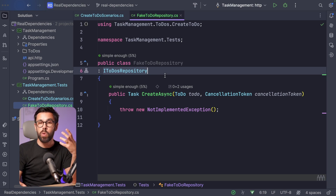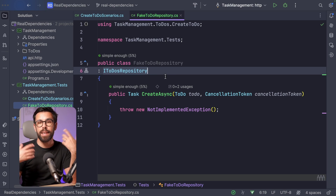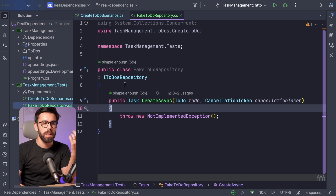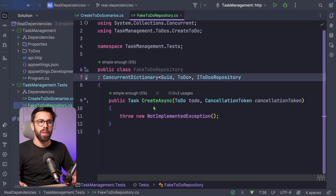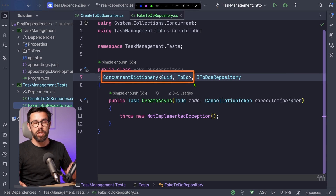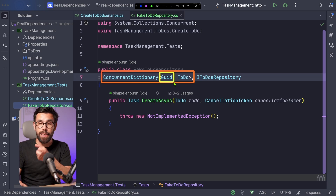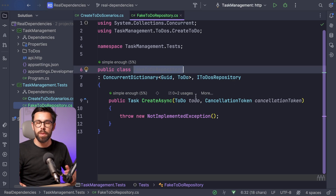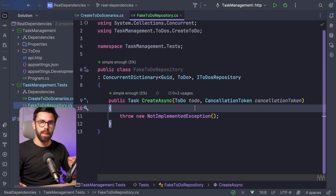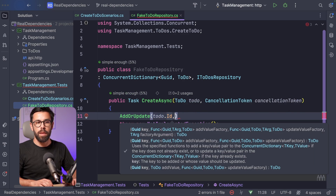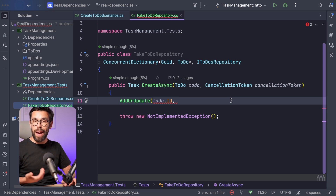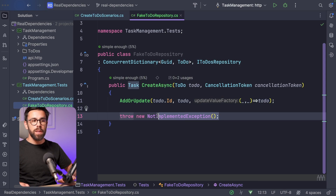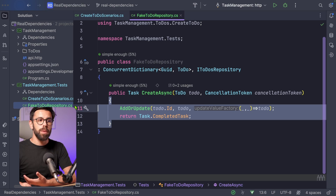This fake will work as an in-memory database. I just need something like a dictionary to check if the data is there. I will make this FakeTodoRepository an instance of ConcurrentDictionary, with a GUID as the key — the ID of my todo — and the Todo as the value. So this means the FakeTodoRepository will act as an in-memory database. When creating, I simply use AddOrUpdate: provide the ID, add the new todo, and define what to do in case of a collision. By doing so, I can return a completed task because I have the full implementation of CreateAsync.